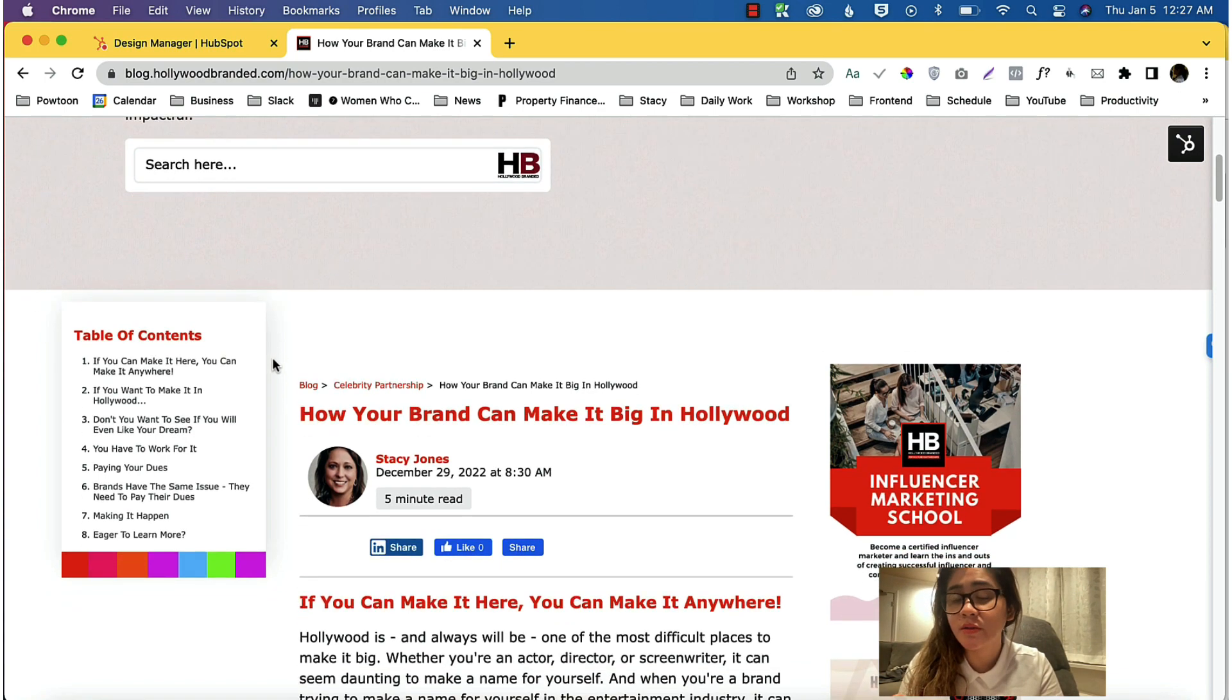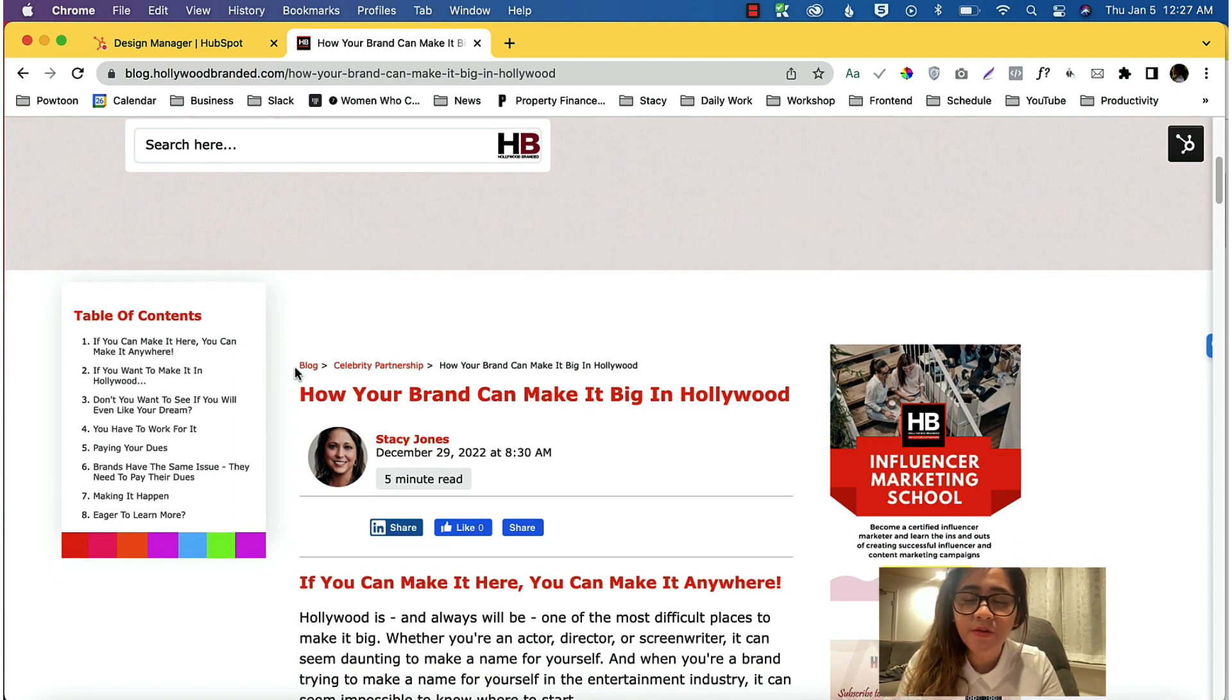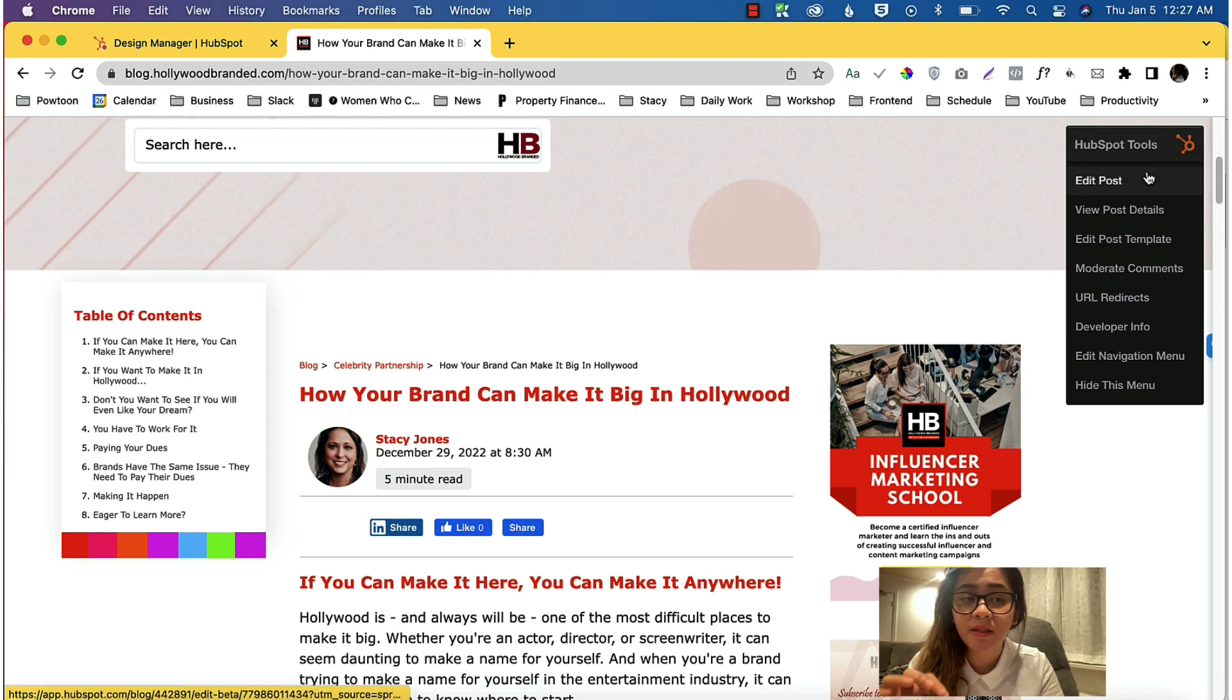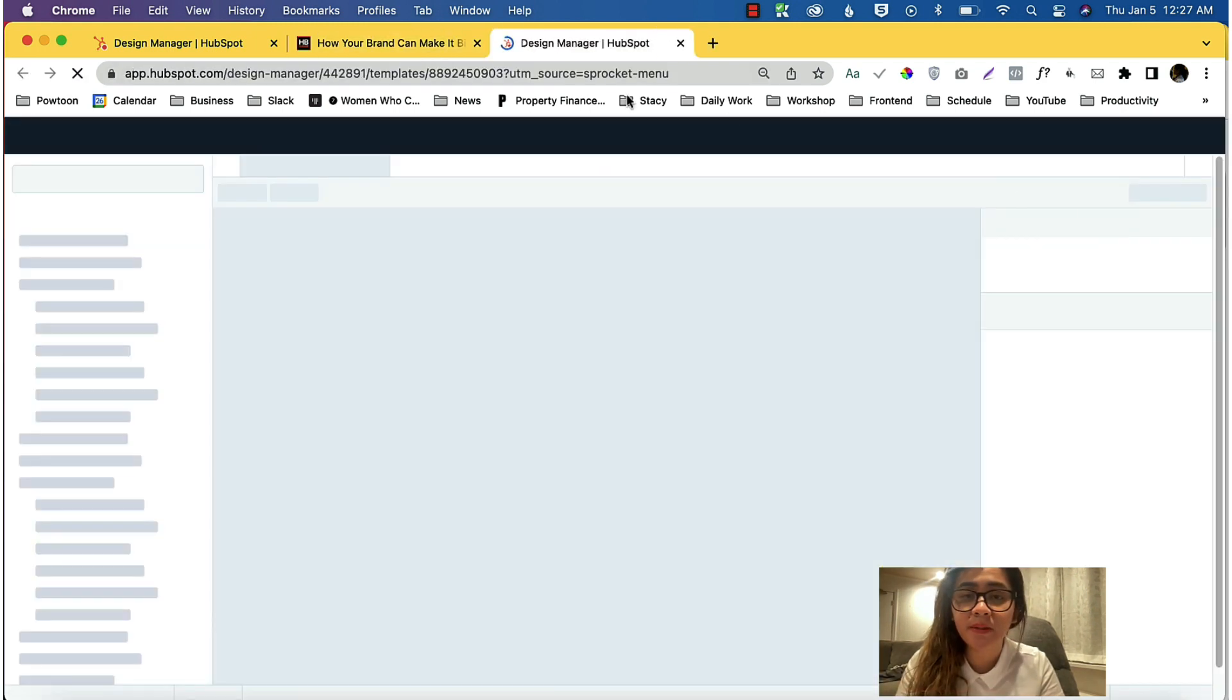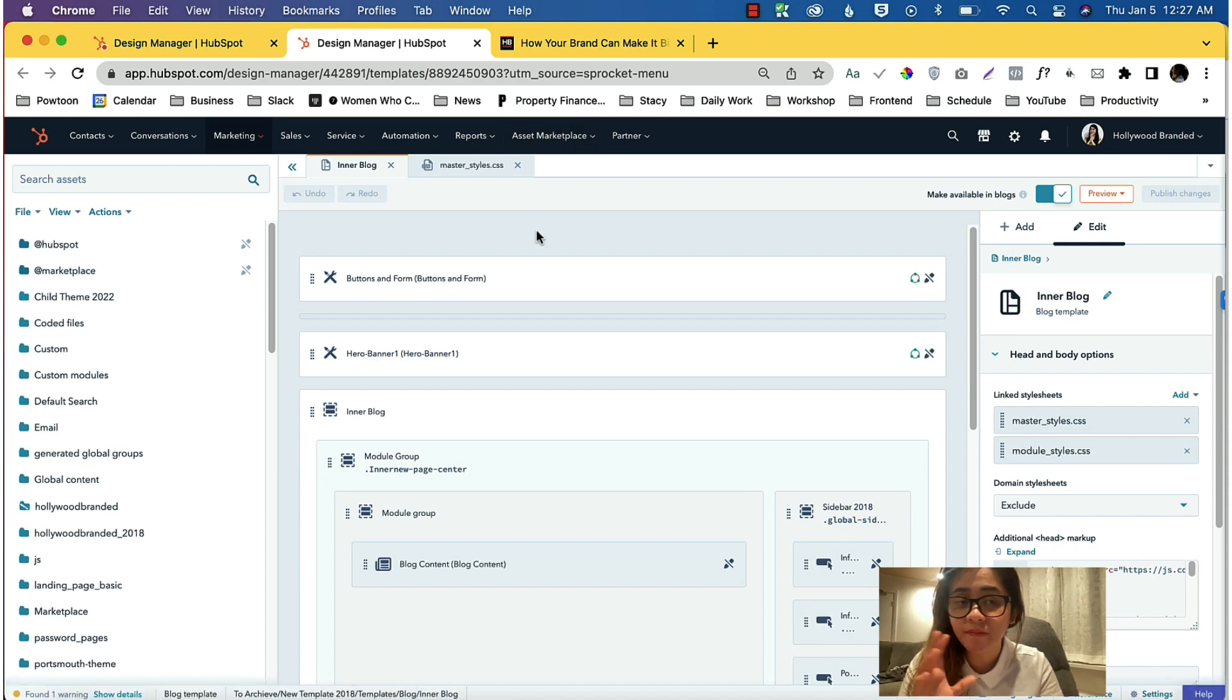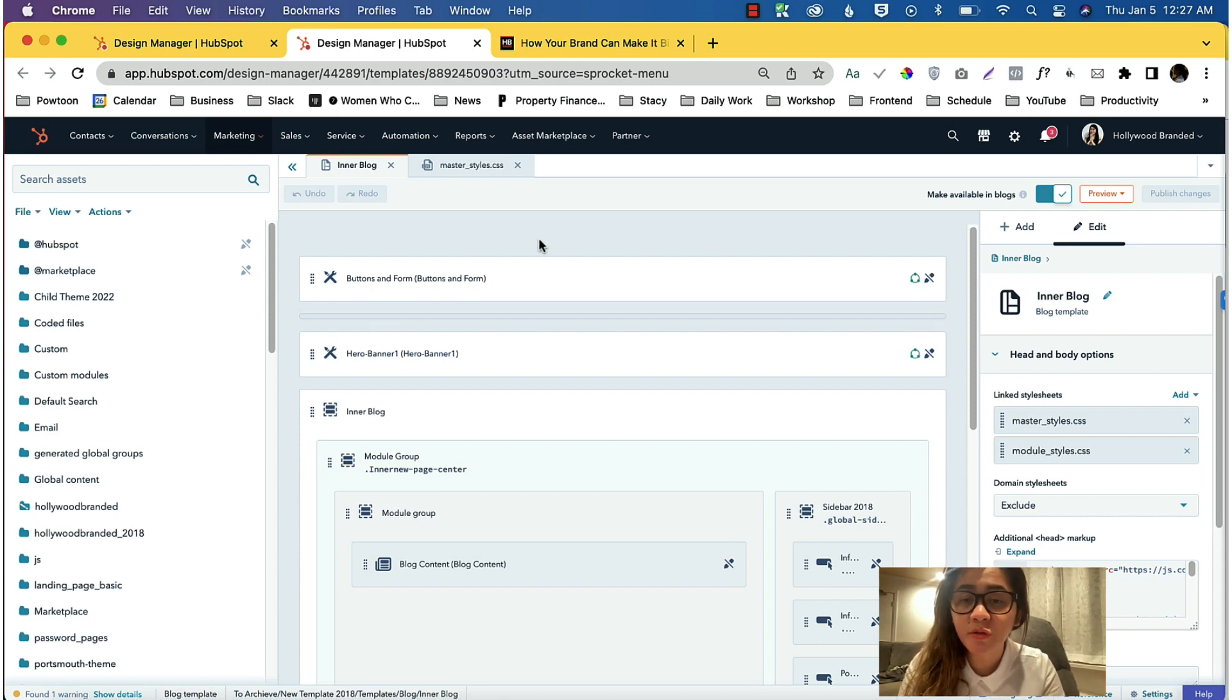First, you need to open up your template for the inner blog post in HubSpot. That can be done by clicking this HubSpot icon and clicking the Edit Post Template. If you are using the drag and drop, this is how it works. If you are using an HTML thing, just look for the HubL for the blog content.